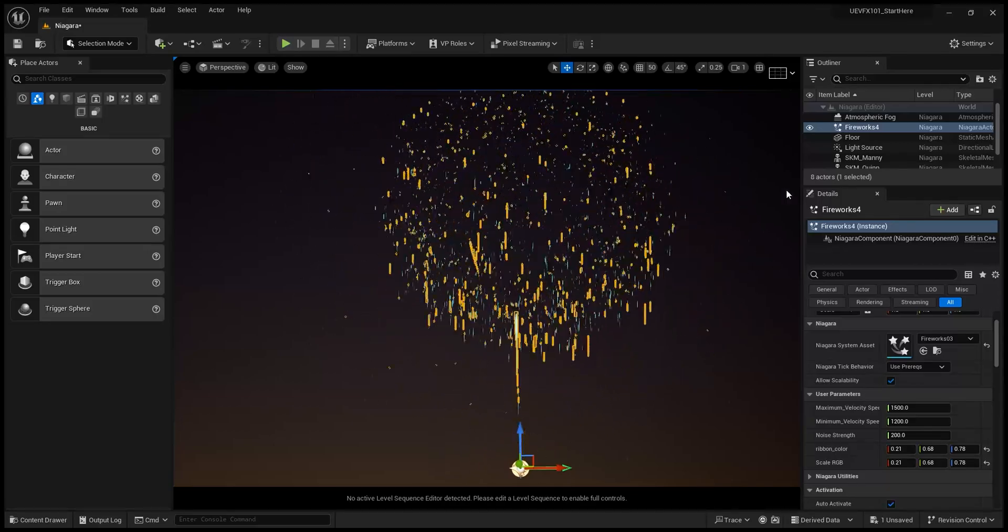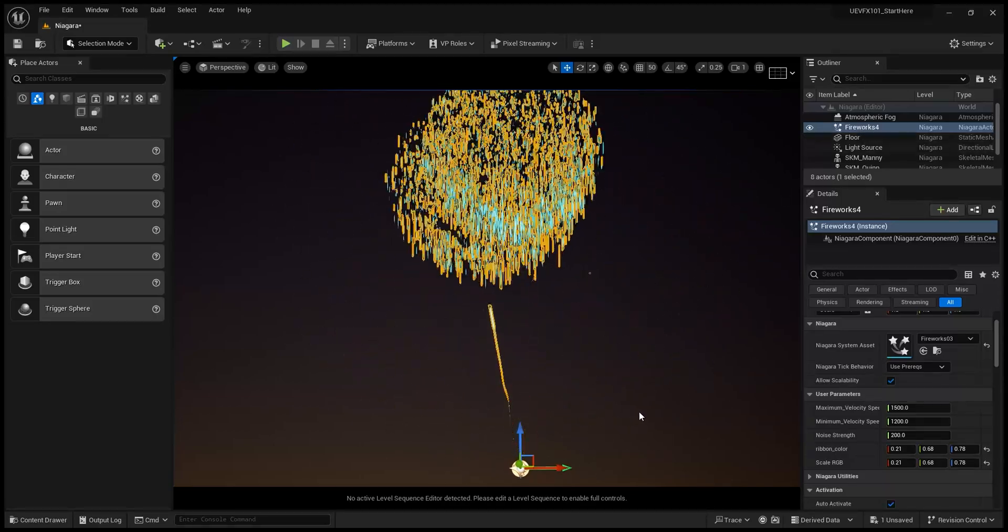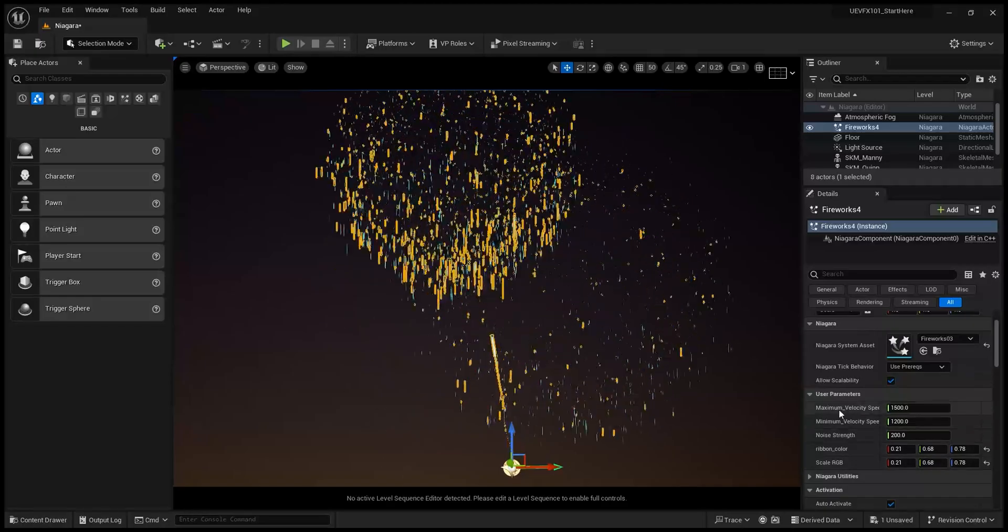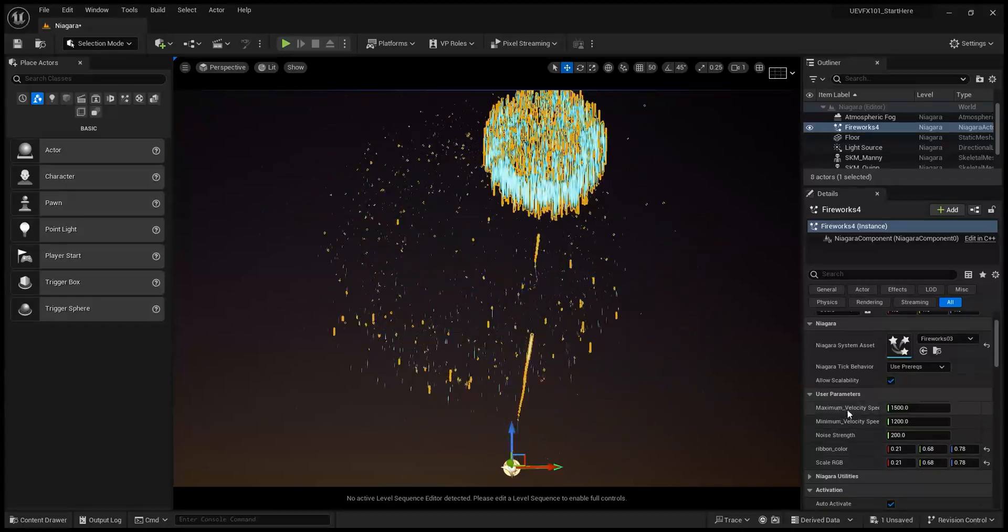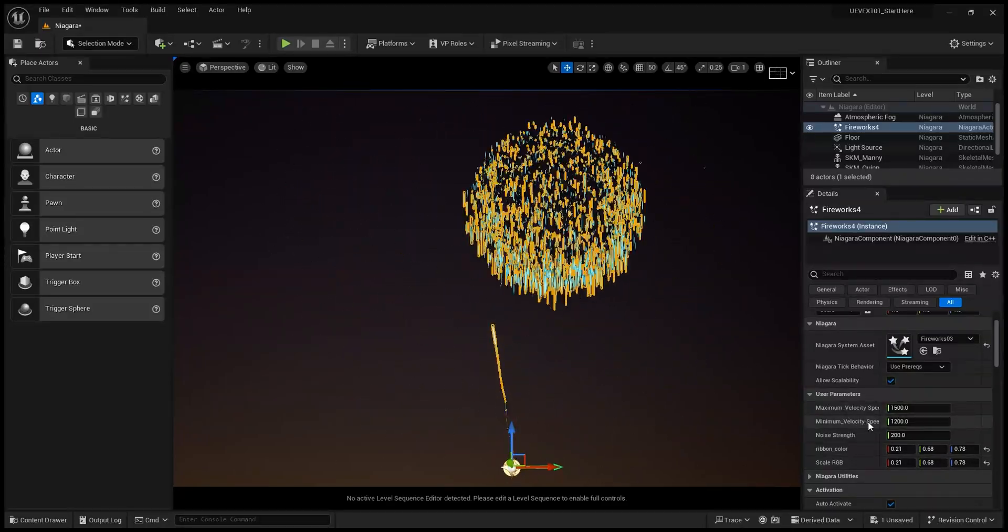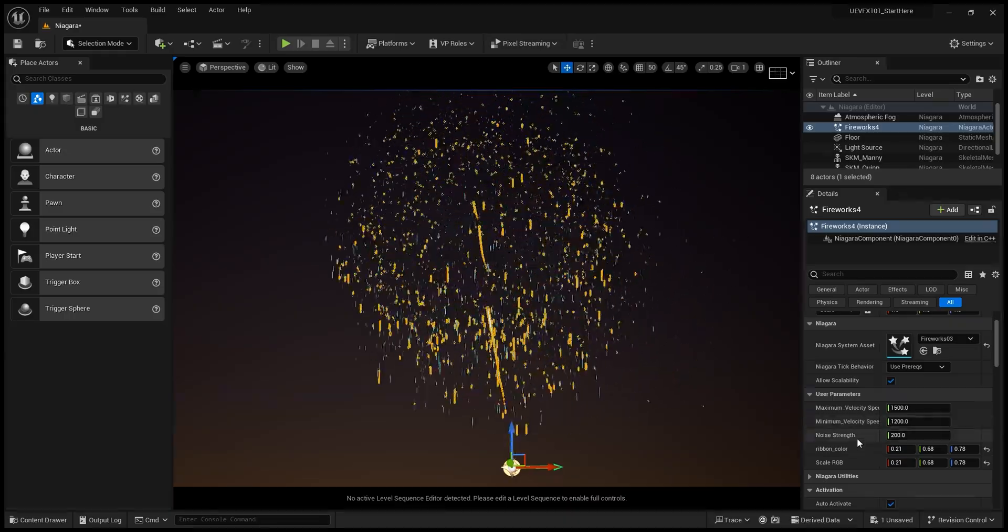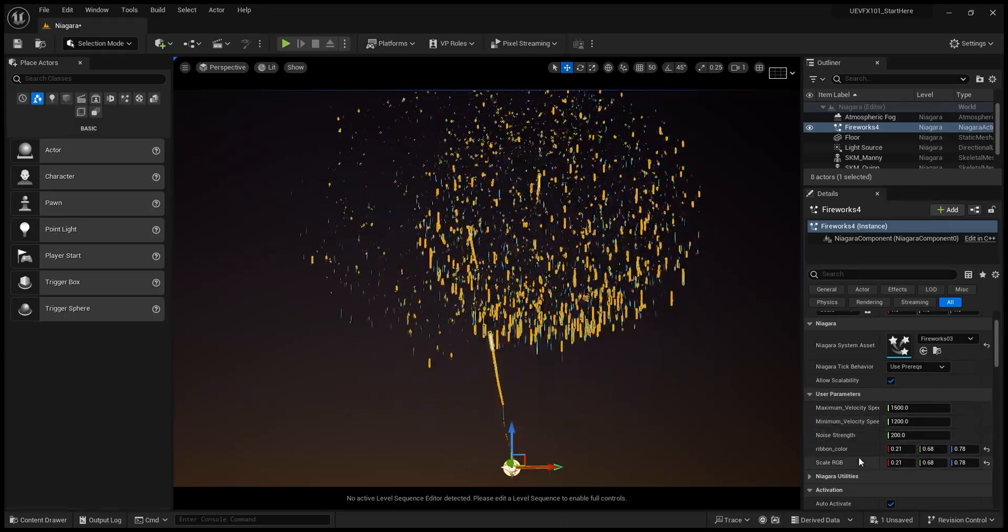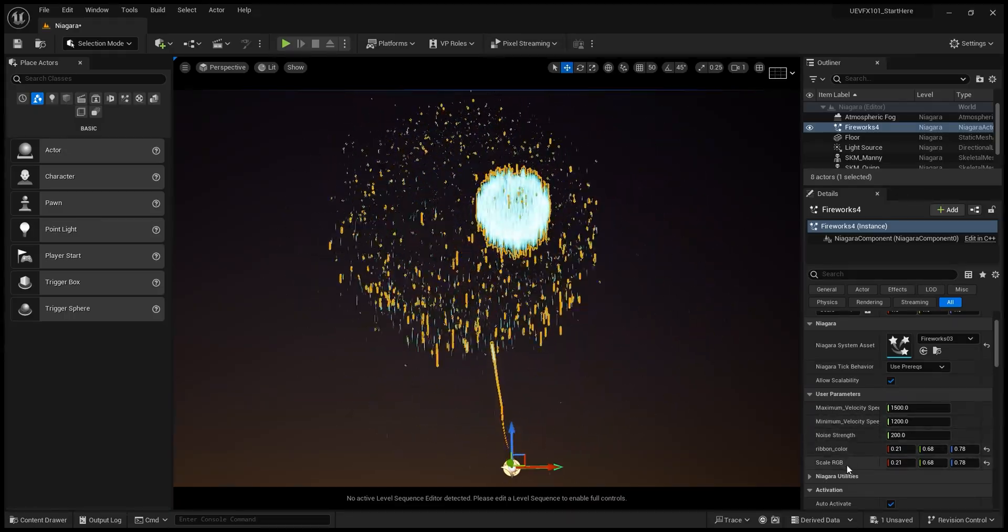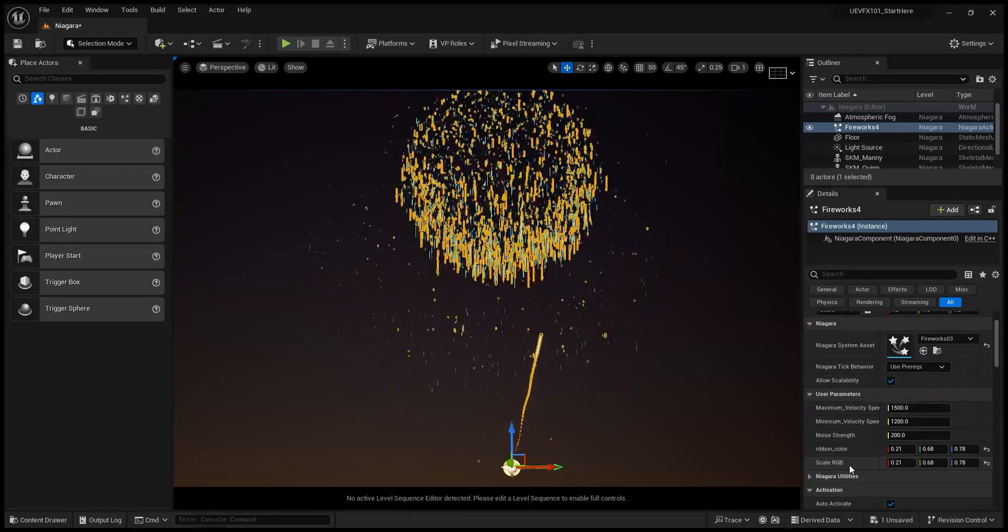Alright, so I have made the fireworks system. So I set up some controls for maximum velocity, minimum velocity, speed, noise, strength, ribbon color, and the main color of the fireworks.